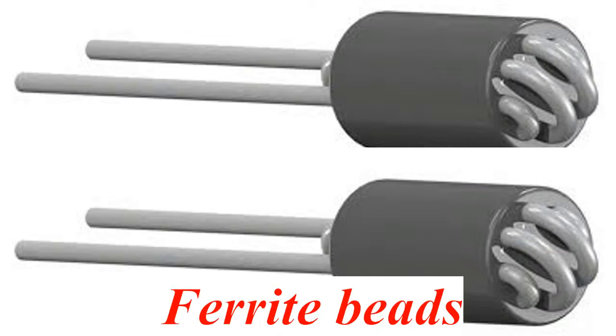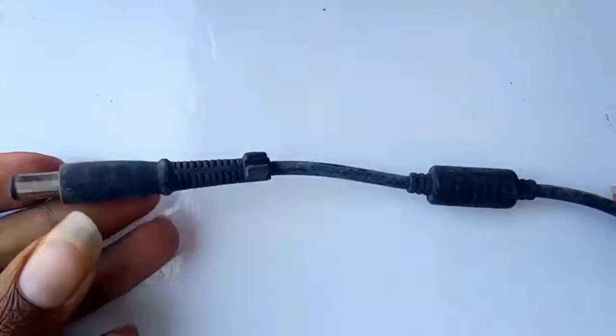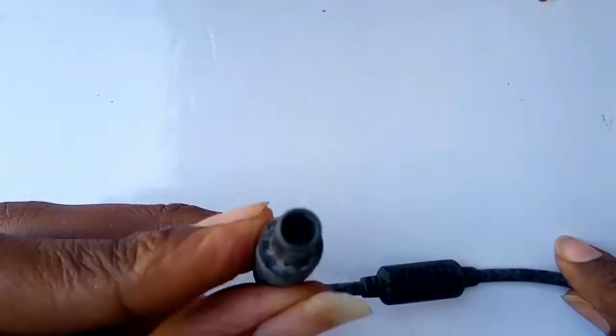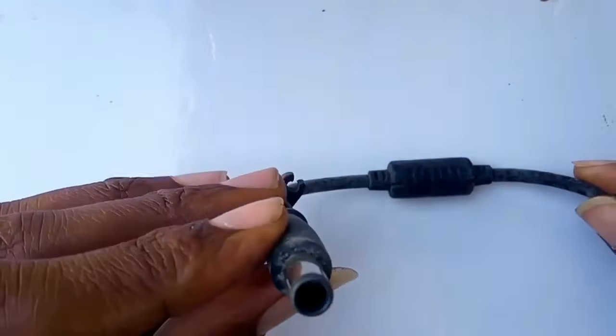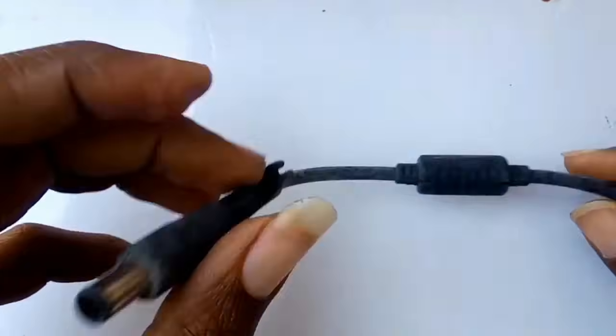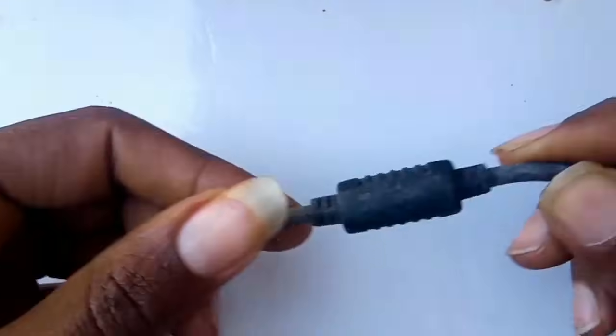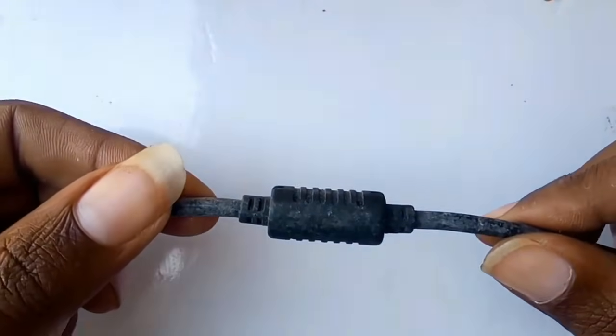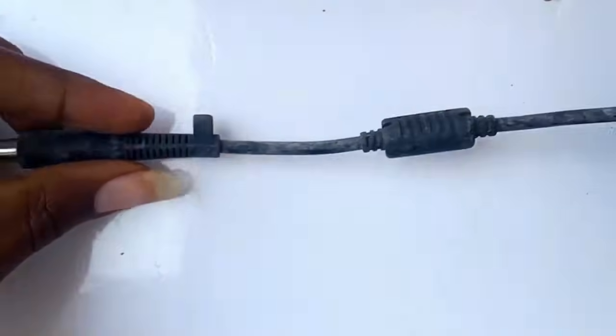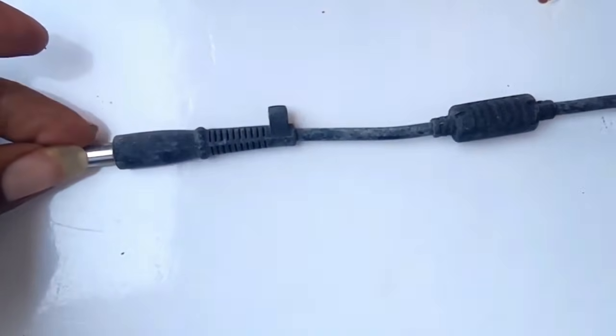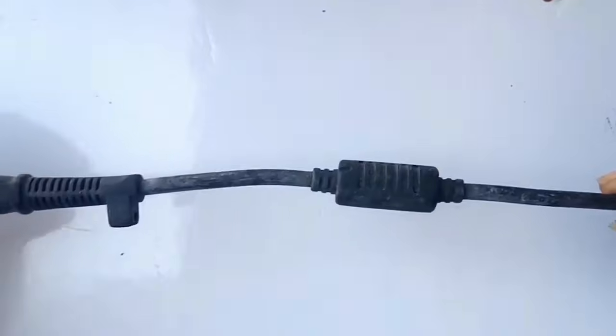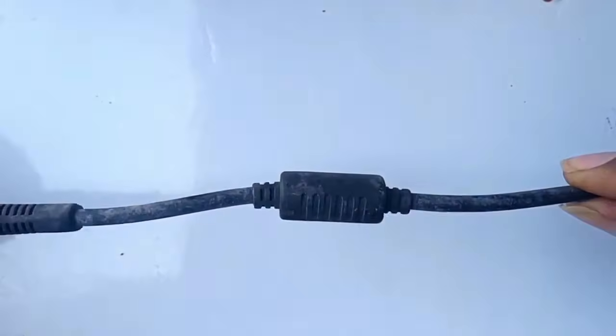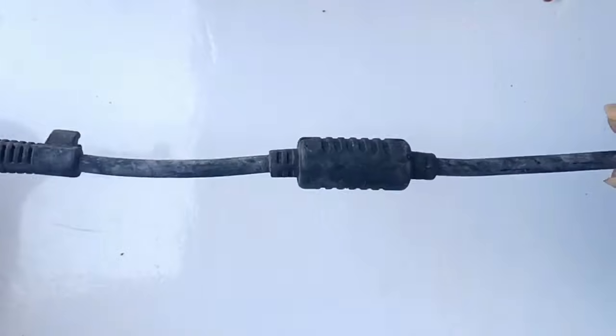Ferrite beads: Ferrite beads are passive electronic components used to suppress high-frequency noise and electromagnetic interference in circuits by dissipating the noise as heat. They work by acting like a lossy inductor, providing high impedance at specific high frequencies while allowing low frequencies to pass through with minimum effect.